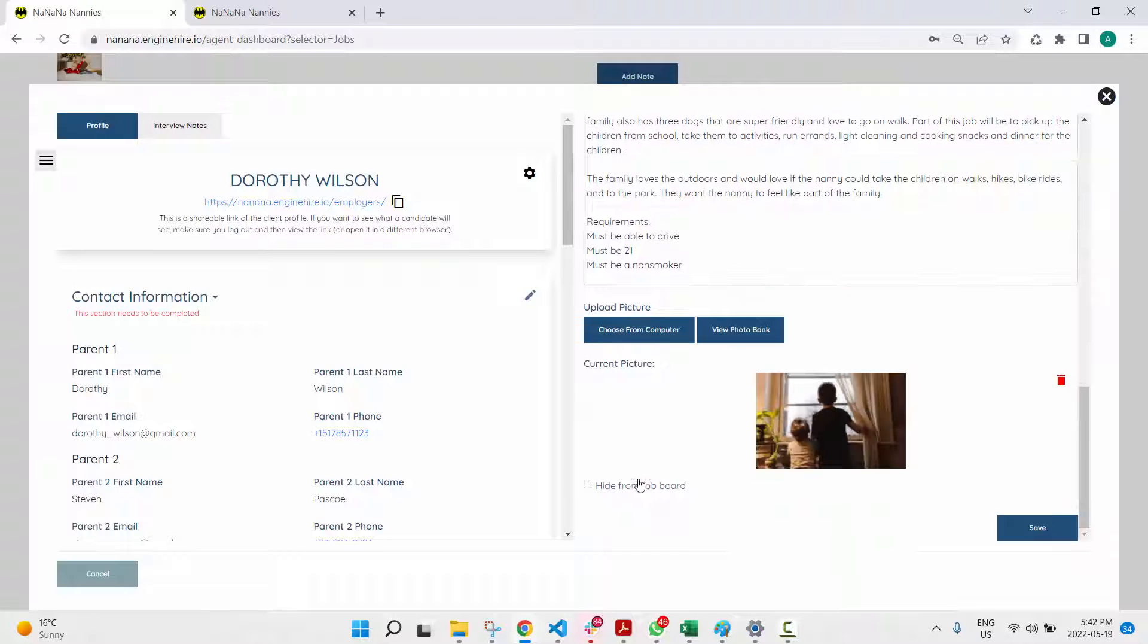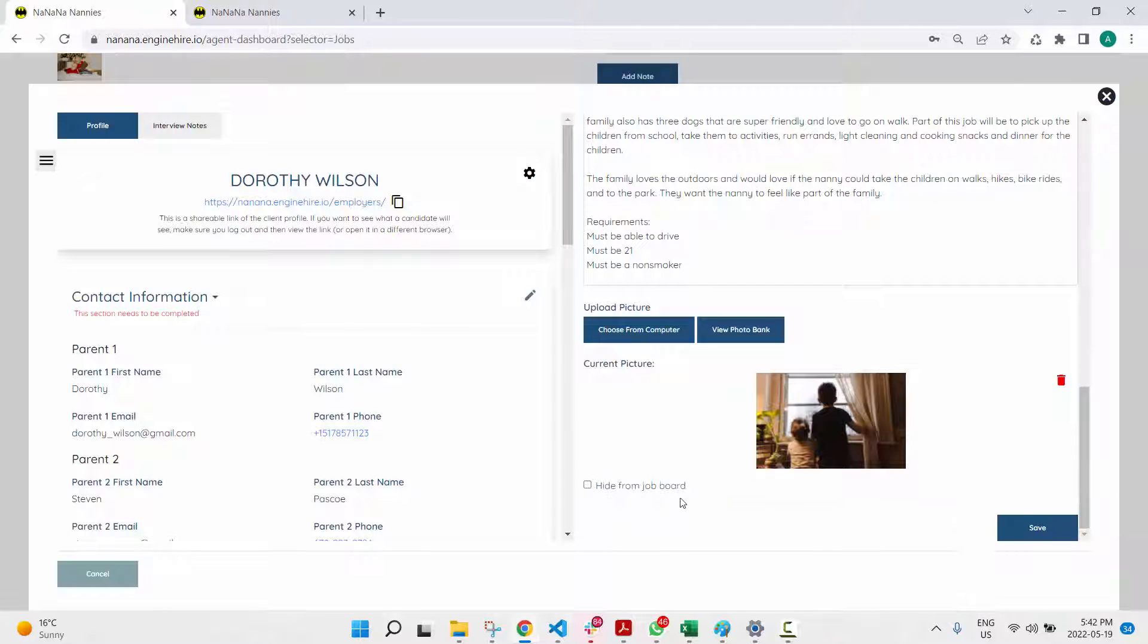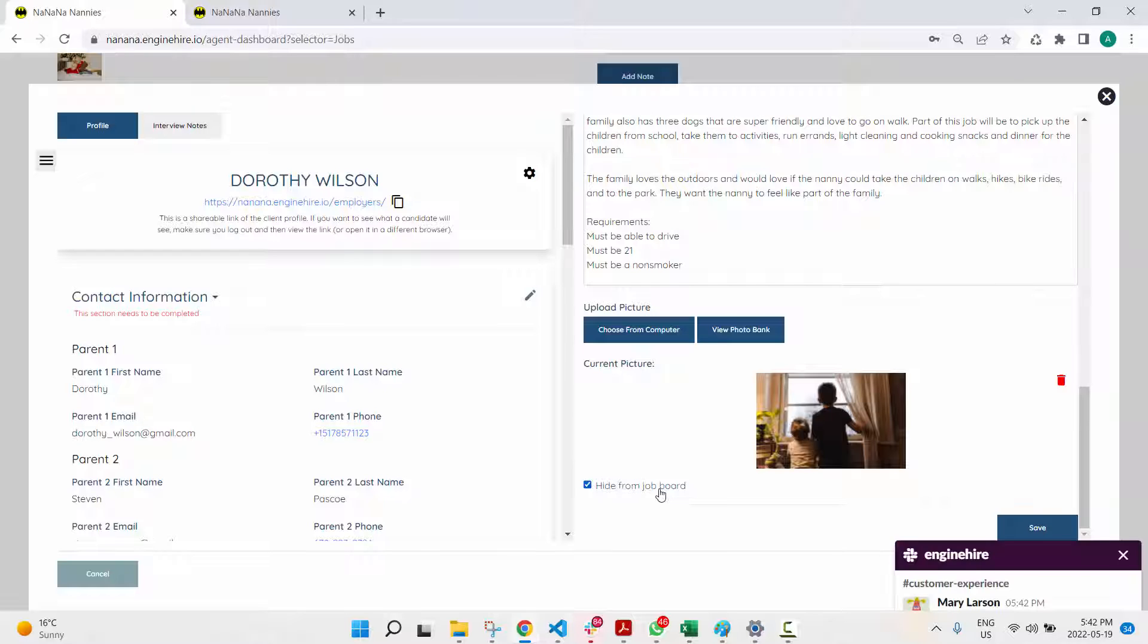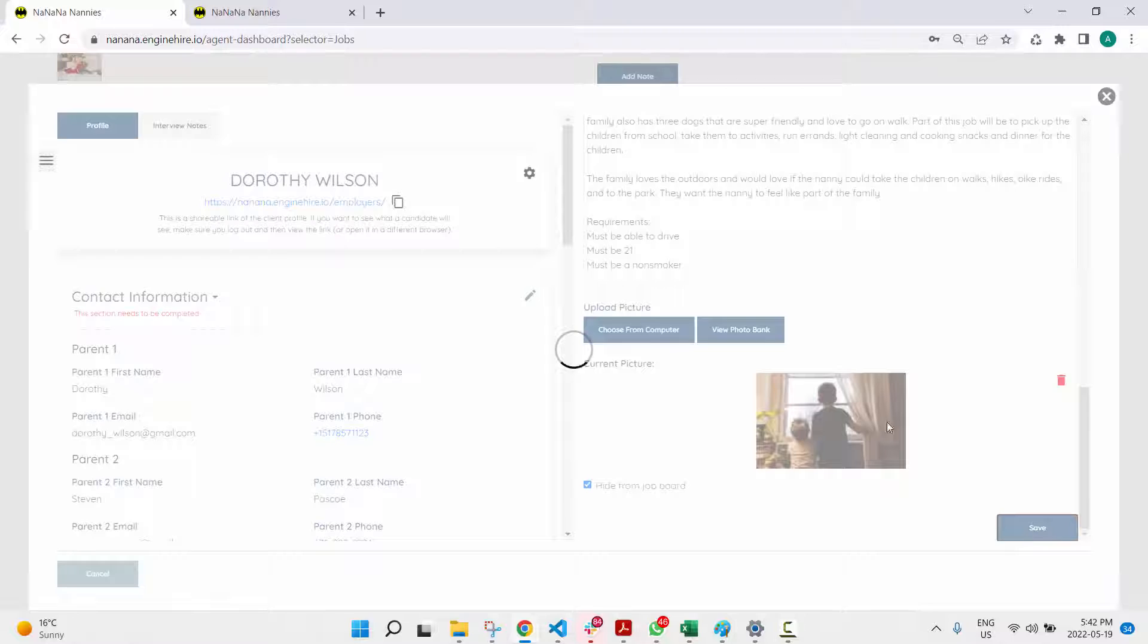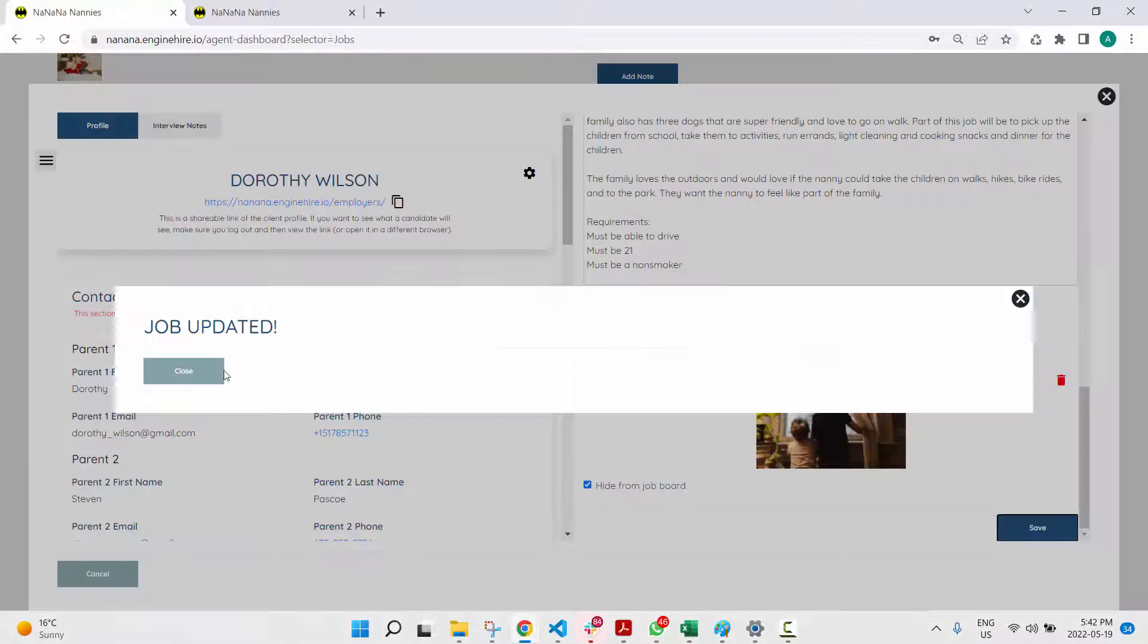If you scroll to the bottom, there's an option to hide from the job board. Once you save that,